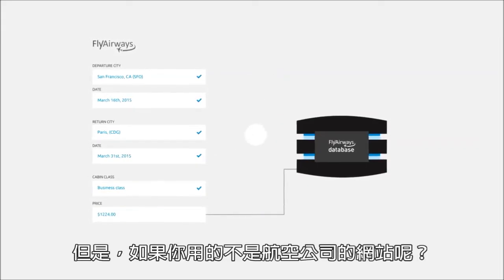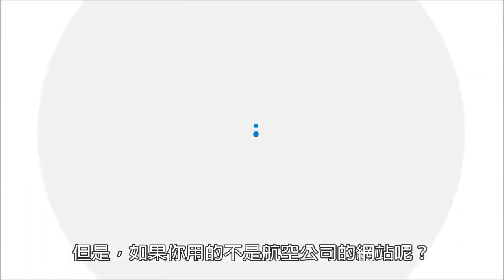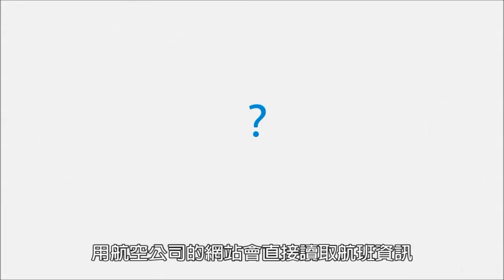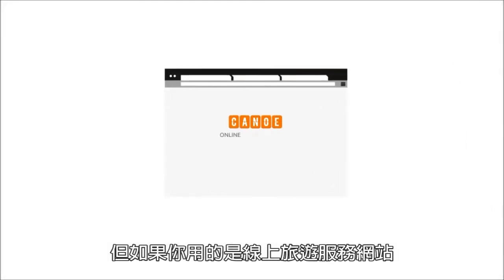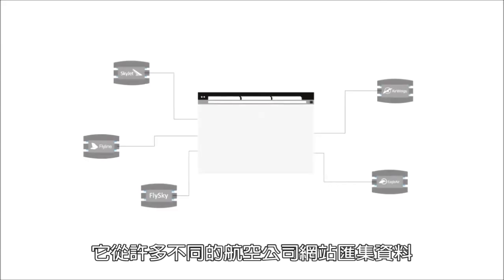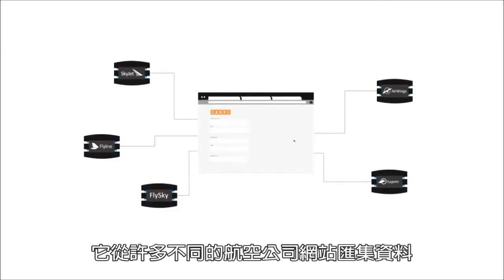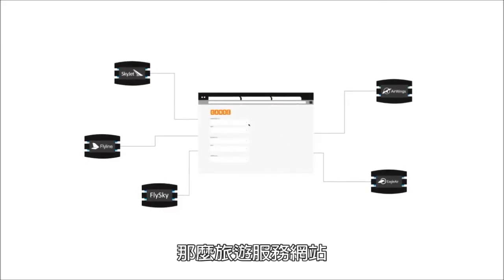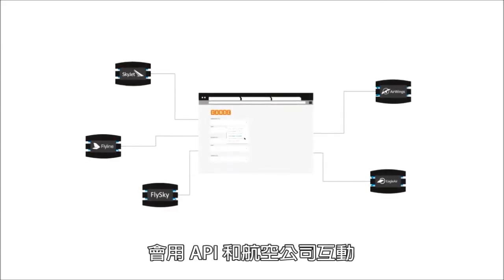But what if you're not using the airline's website, which has direct access to the information? What if you are using an online travel service that aggregates information from many different airlines? The travel service interacts with the airline's API.